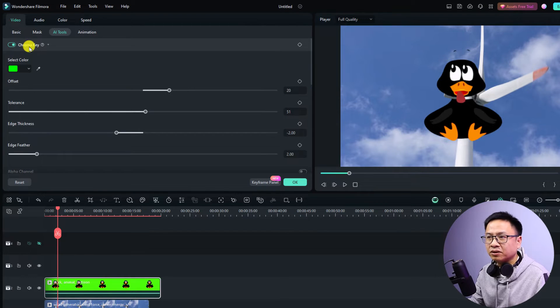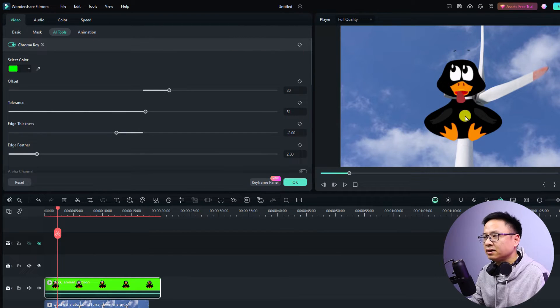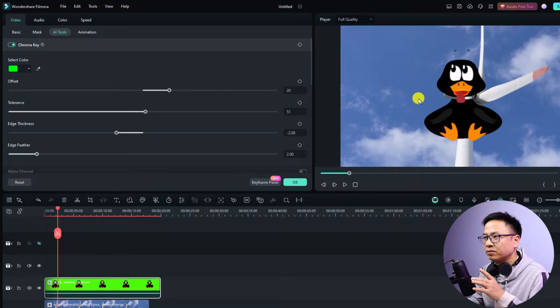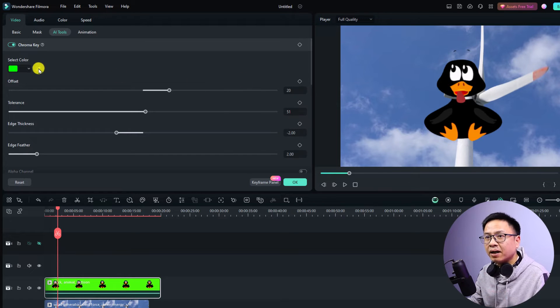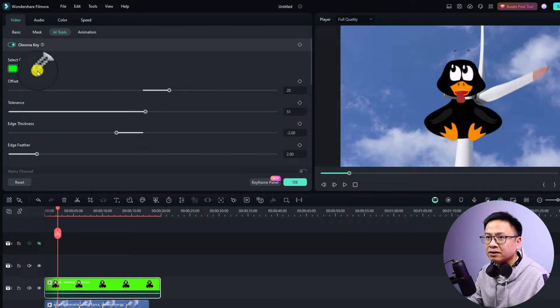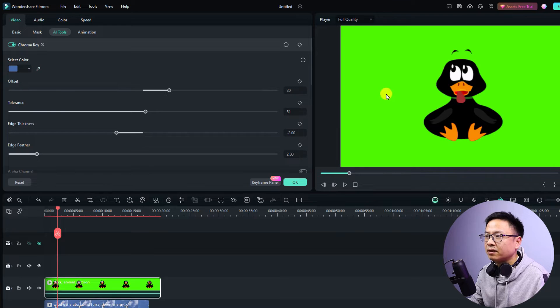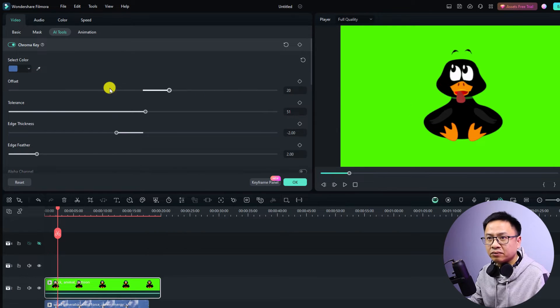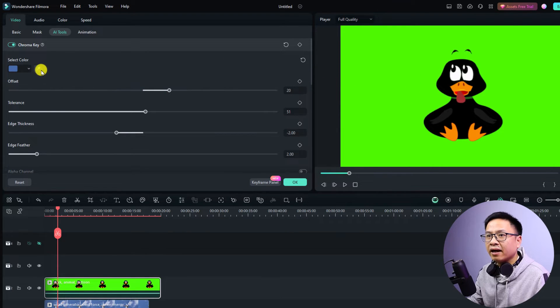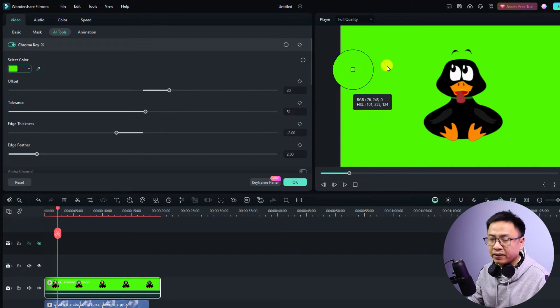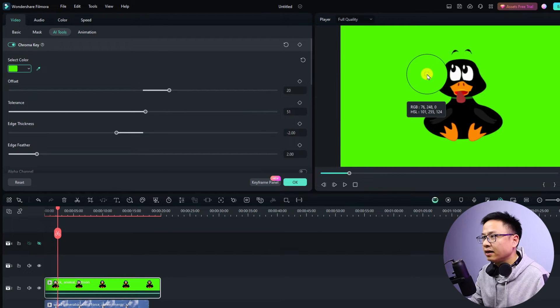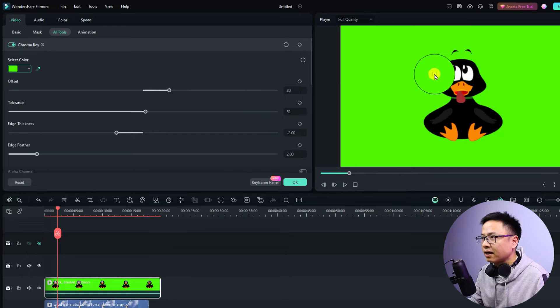Just select it and now you want to enable this one. Just click this chroma key option and you see that it automatically removes the green background of the video. By the way, you can just click here at this eyedropper and you can click anywhere on the screen to change the color.